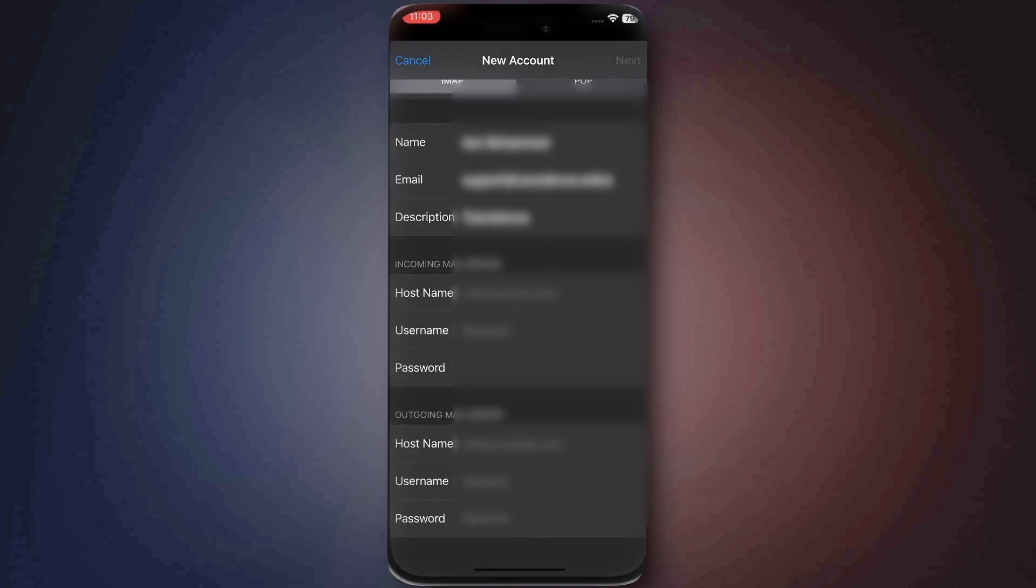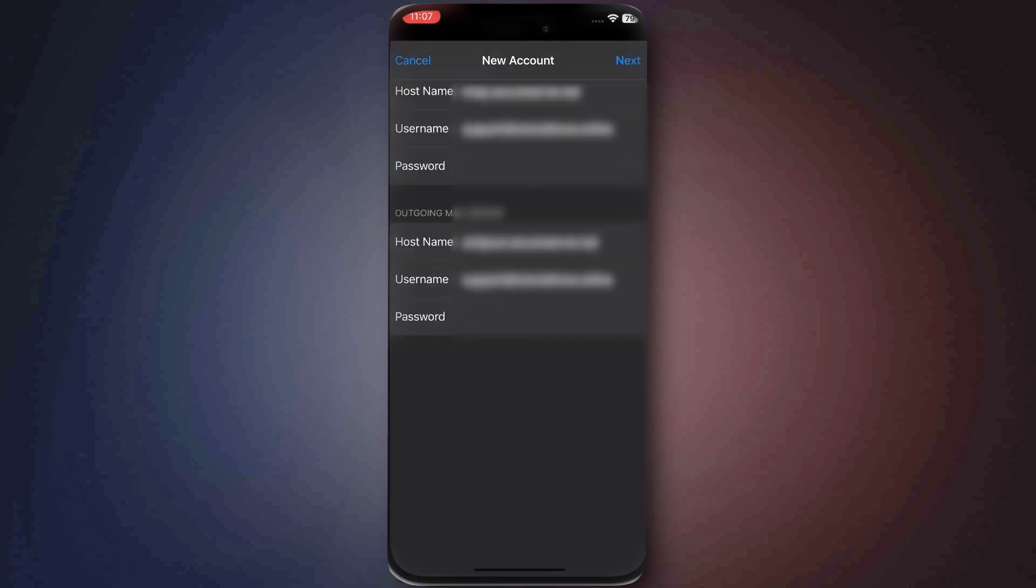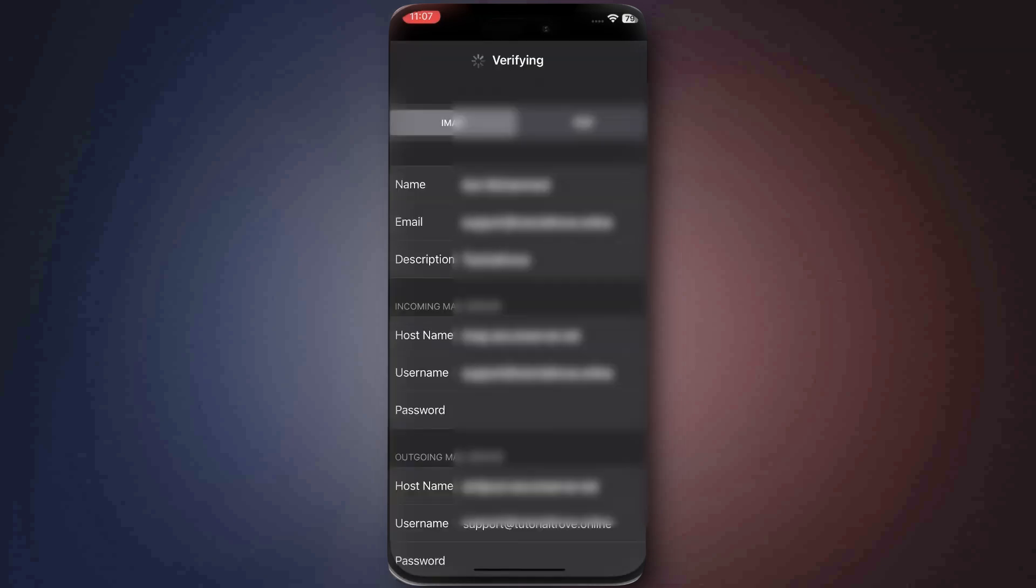Double-check all the details to avoid any errors, then tap Next and wait while your iPhone verifies the information. Once verification is complete, simply tap Save. Your GoDaddy email account has now been added to your iPhone.